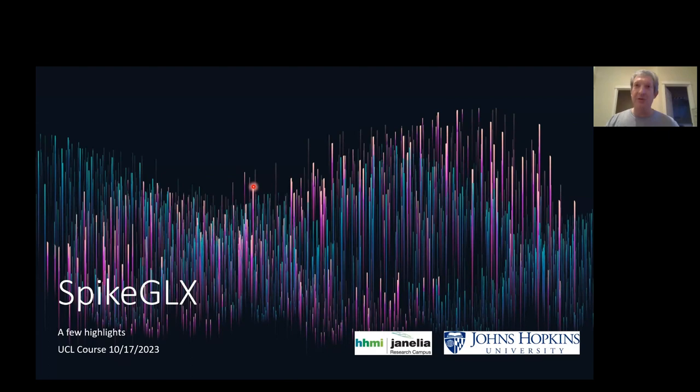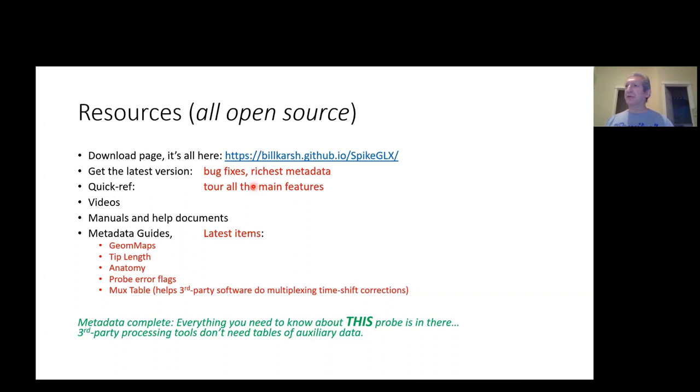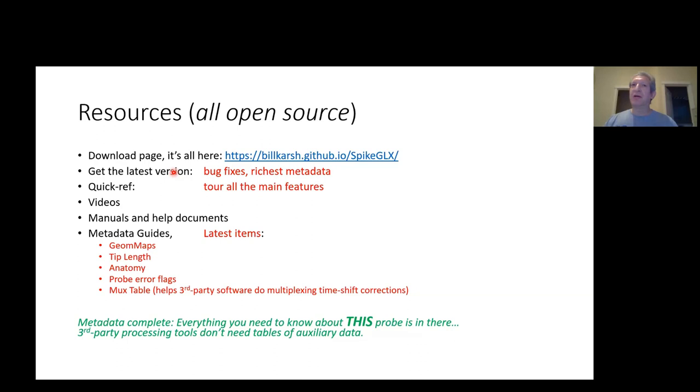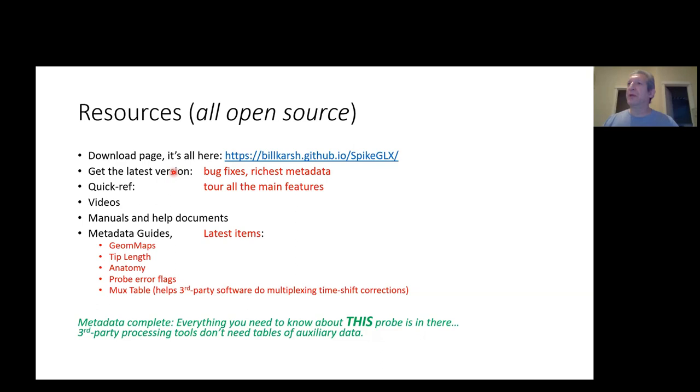First thing I want to say is that everything you need for SpikeGLX and its associated tool set for post-processing can be gotten on the download page. Here's the link for it. I think in the community it's become clear that many people are using old versions of the software. I would encourage everybody to get on to the latest version of SpikeGLX and all the other tools because there's been a lot of bugs that are fixed.